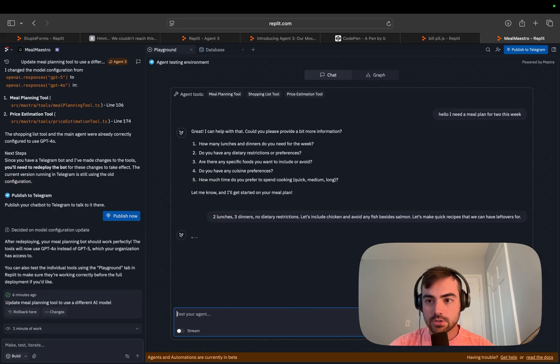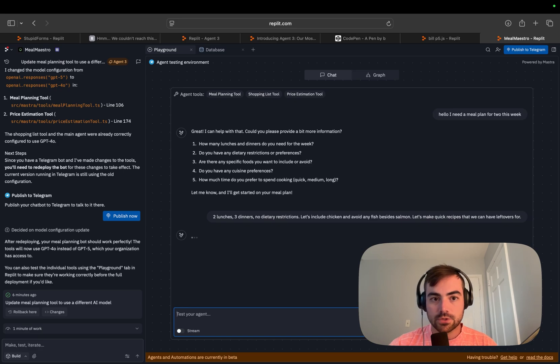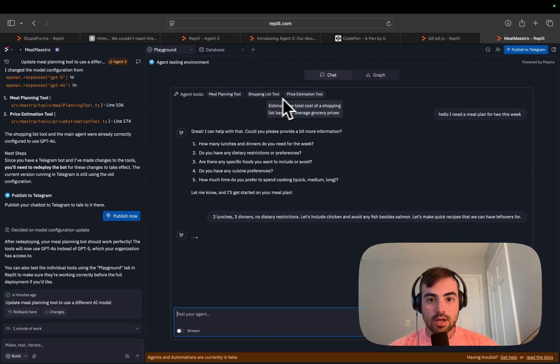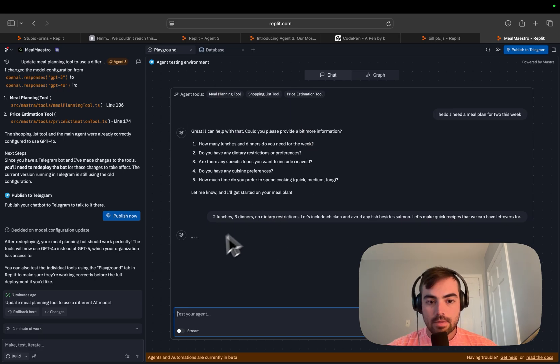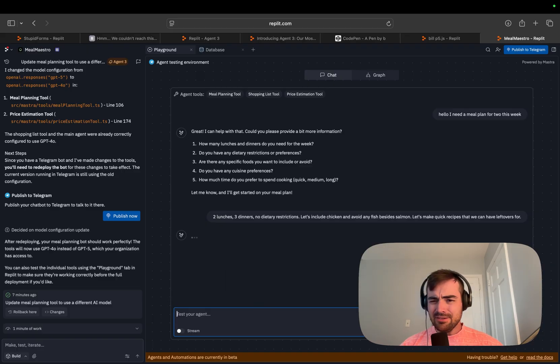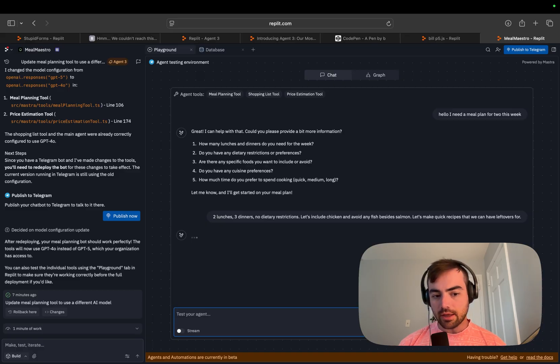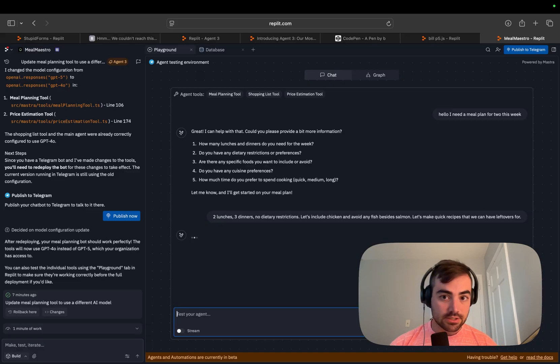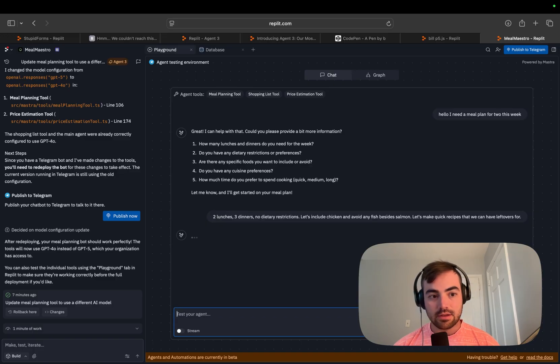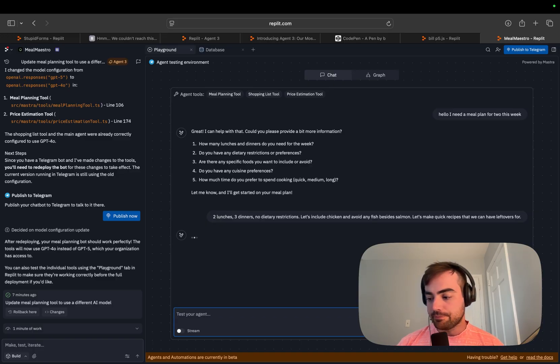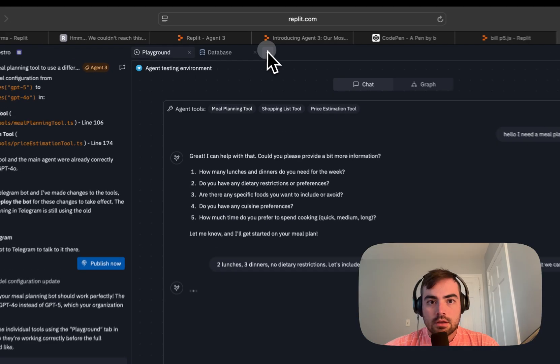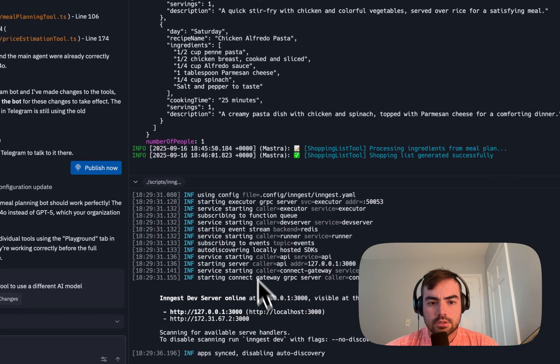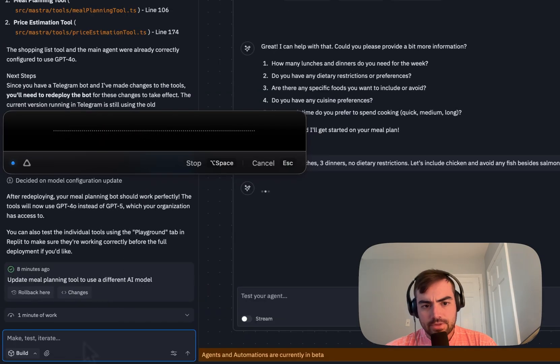So it's thinking, it's using my OpenAI credentials to do this. It's going to call these tools: meal planning tool, shopping list tool, price estimation tool. And then it should bring all this in for me. I can't overstate how nice it is to have this UI to test the agent in versus having to switch between your phone and test it in Telegram or Slack. I think this is really nice for testing agents and then just porting them to where they're going to be published to.